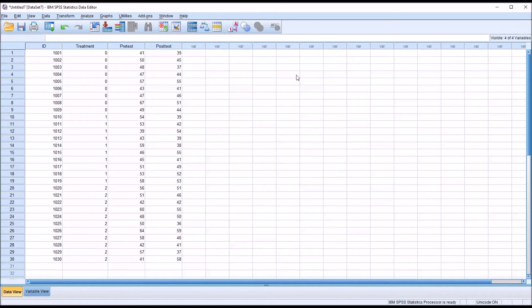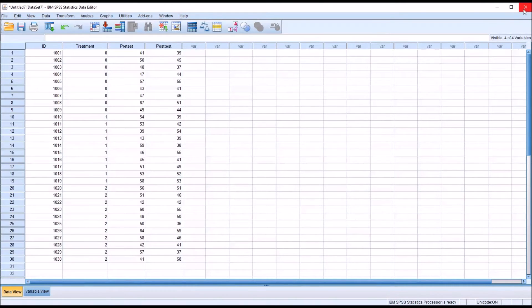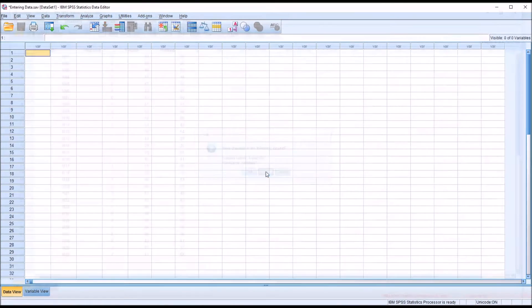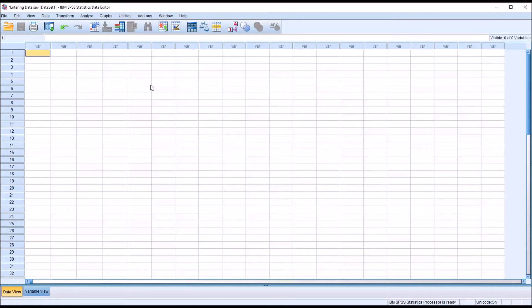So I'm going to close this data set and move to loading a CSV file. And when I close this, it's going to give me a warning asking if I want to save the changes. I'm just going to click No here. And now I'm back to this original data editor.